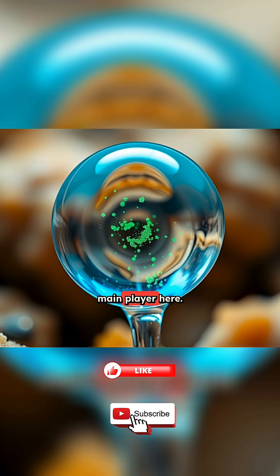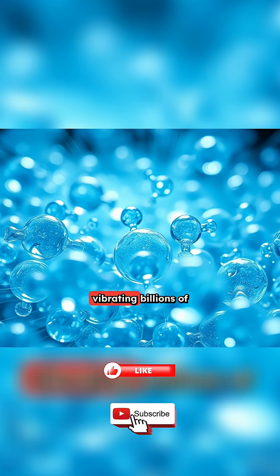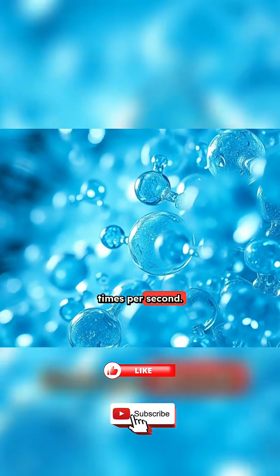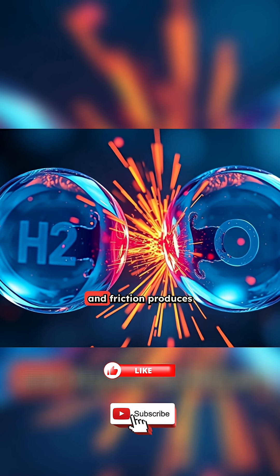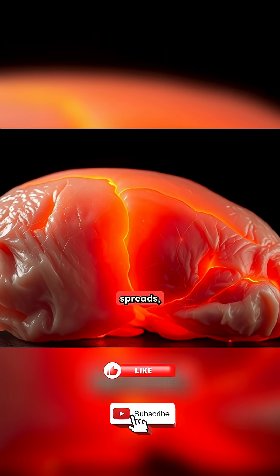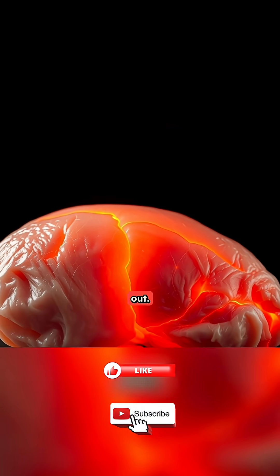Water is the main player here. Its molecules start vibrating billions of times per second. This vibration creates friction, and friction produces heat. The heat then spreads, warming your meal from the inside out.